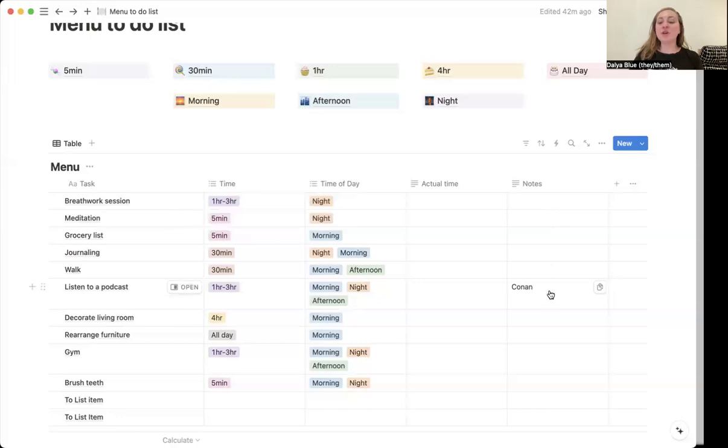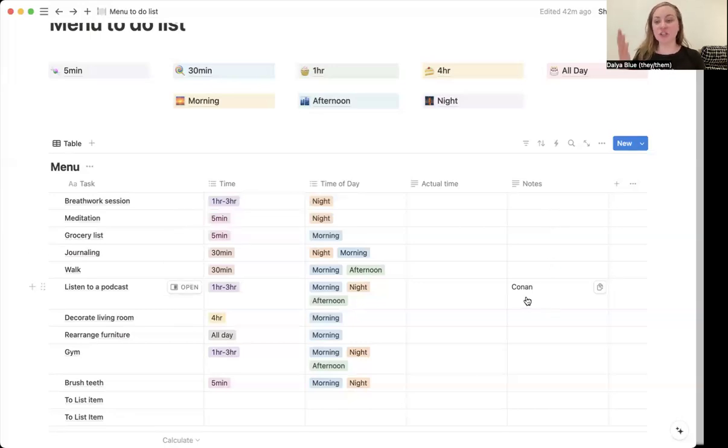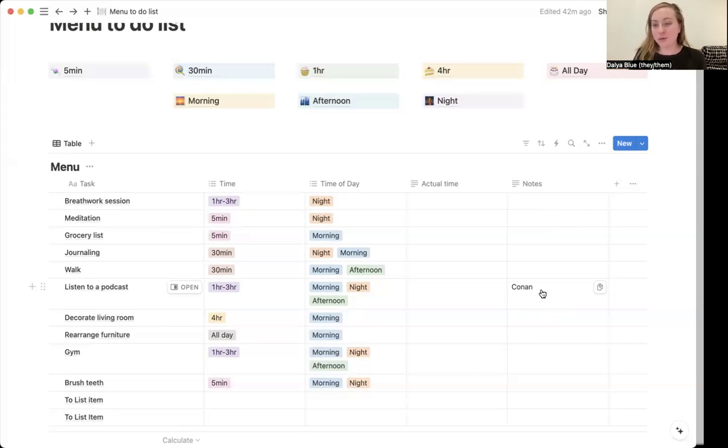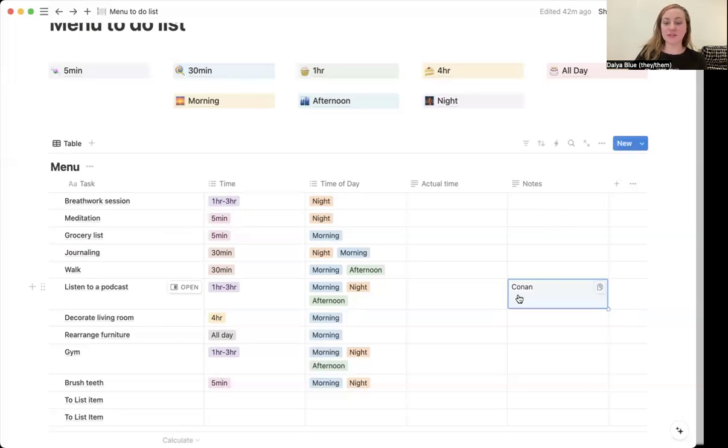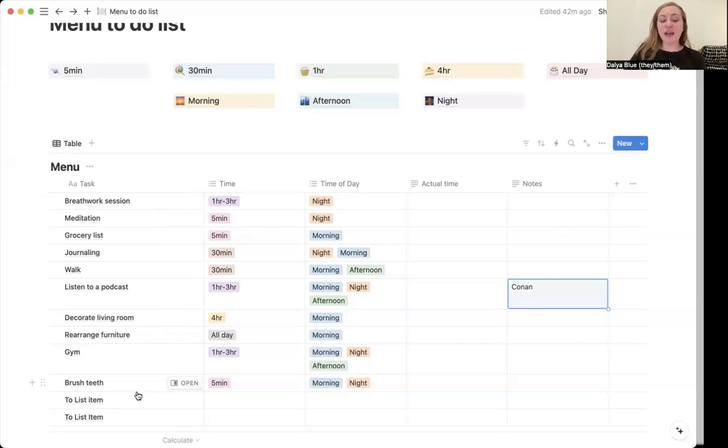I also have notes over here. So if you need a suggestion for what podcast to listen to, I really like the Conan podcast. So I can have that listed here as one of the things to do.